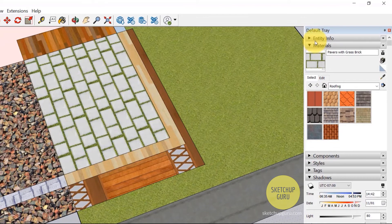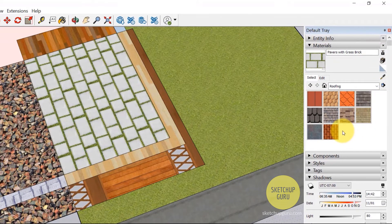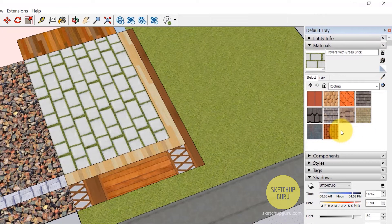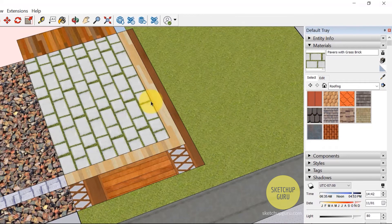Now for the Mac users, the material dialog box would look a little different. And I'm going to show to you in the next video.